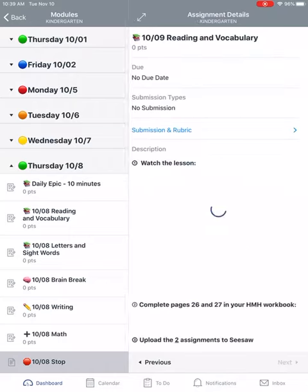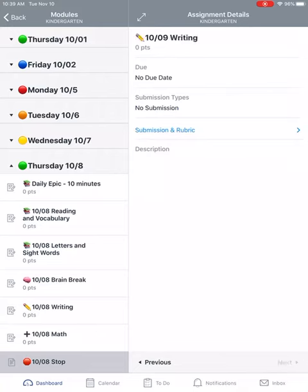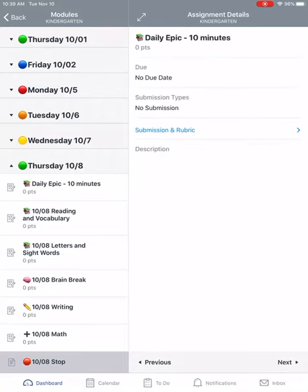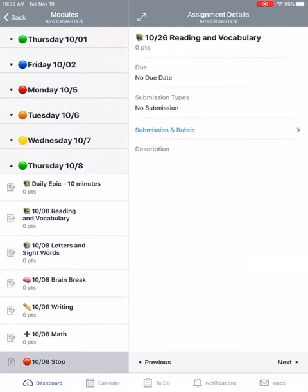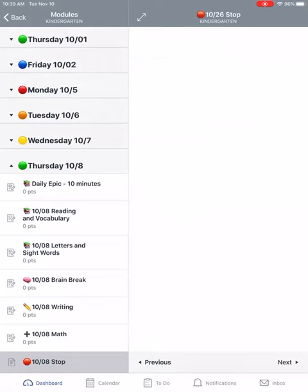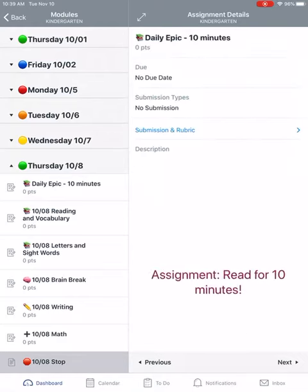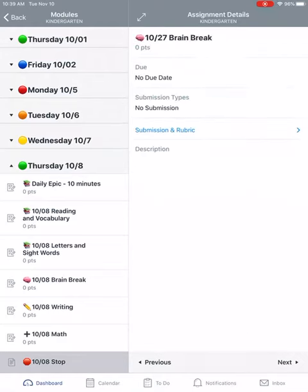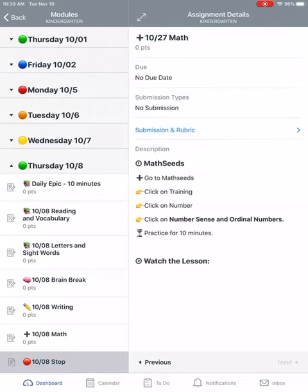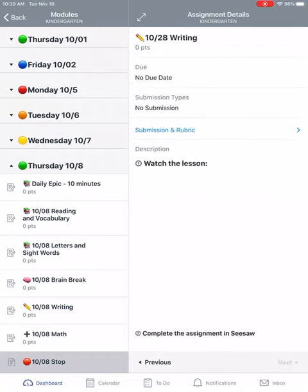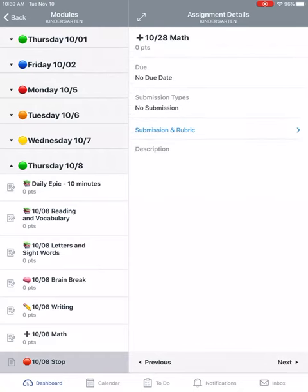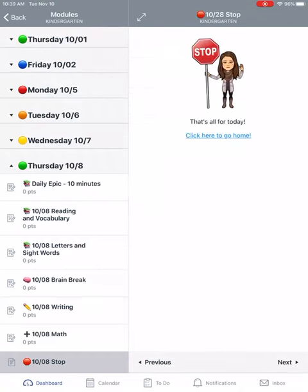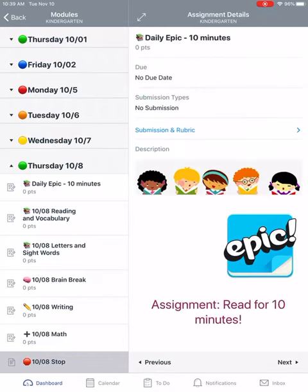You need to click the next button over and over until it brings you to the day and assignment you are looking for. So for me, I'm looking for November the 10th. At the top you should see all these different dates going by. Unfortunately, you will have to click the next button several times, but it looks like this is the best way to get to assignments for now.